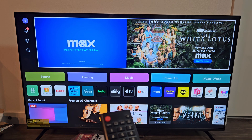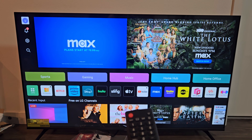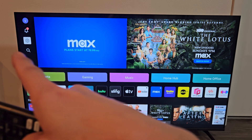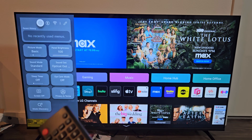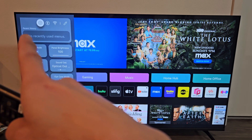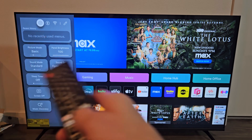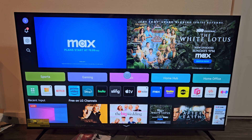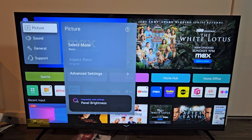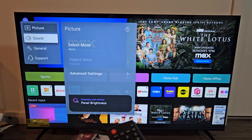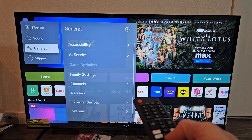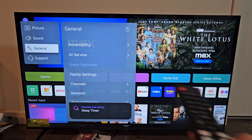Navigate up and then down to Settings, then press OK on the remote. It's highlighted — press OK on the remote again. From here, we're going to go down to General. Select OK on the remote.